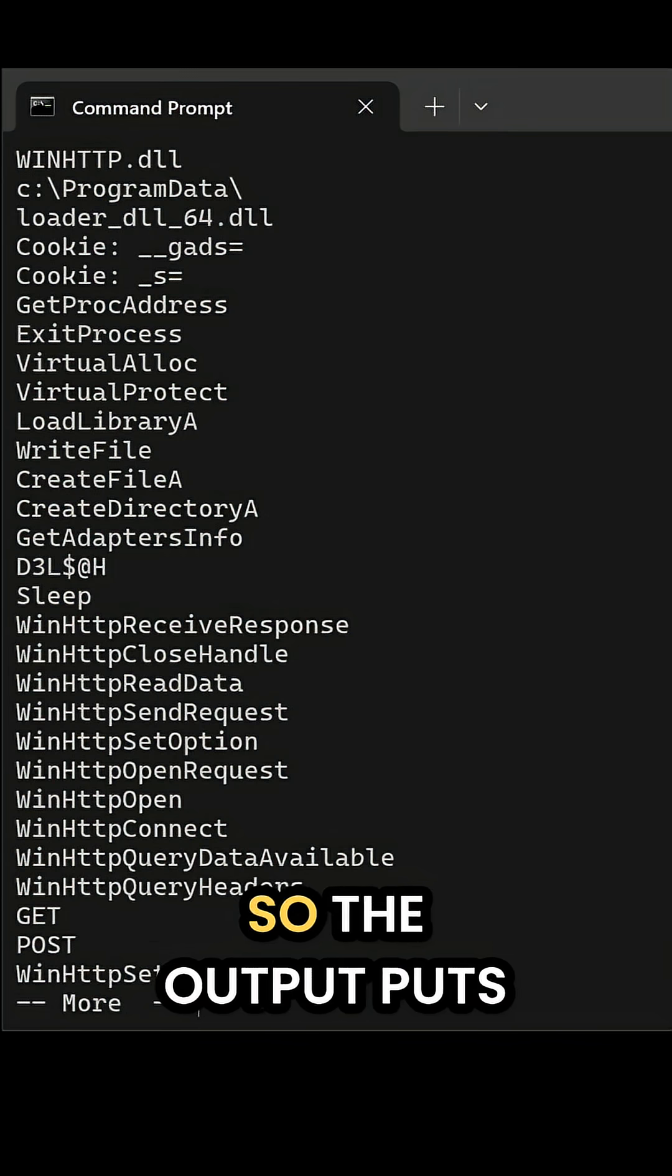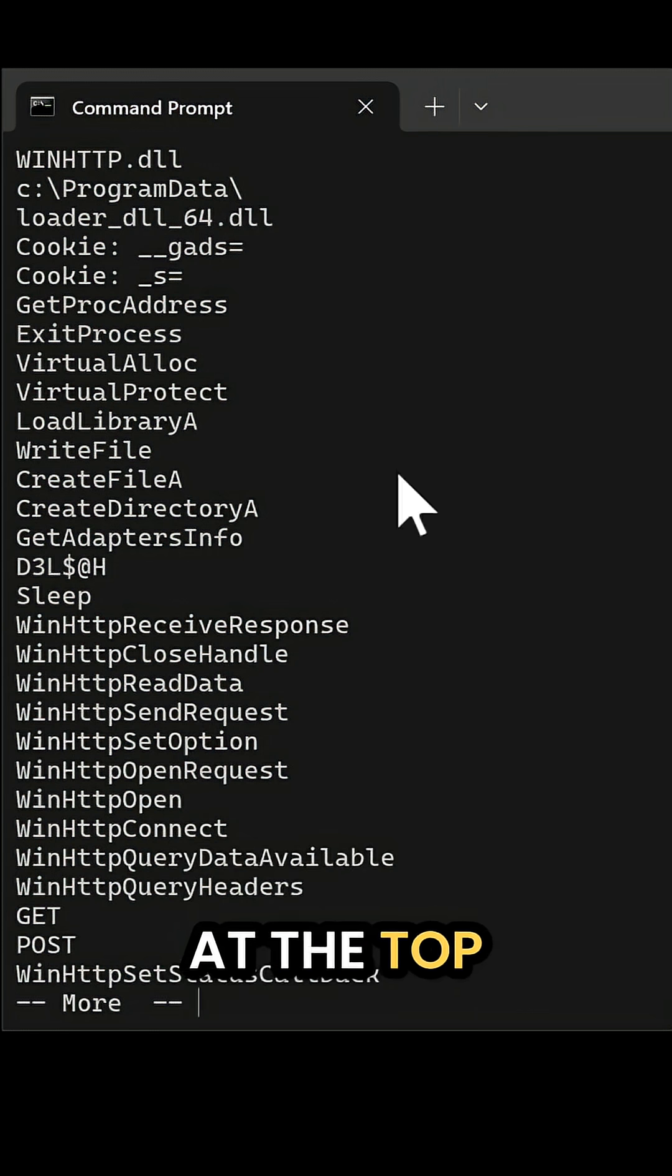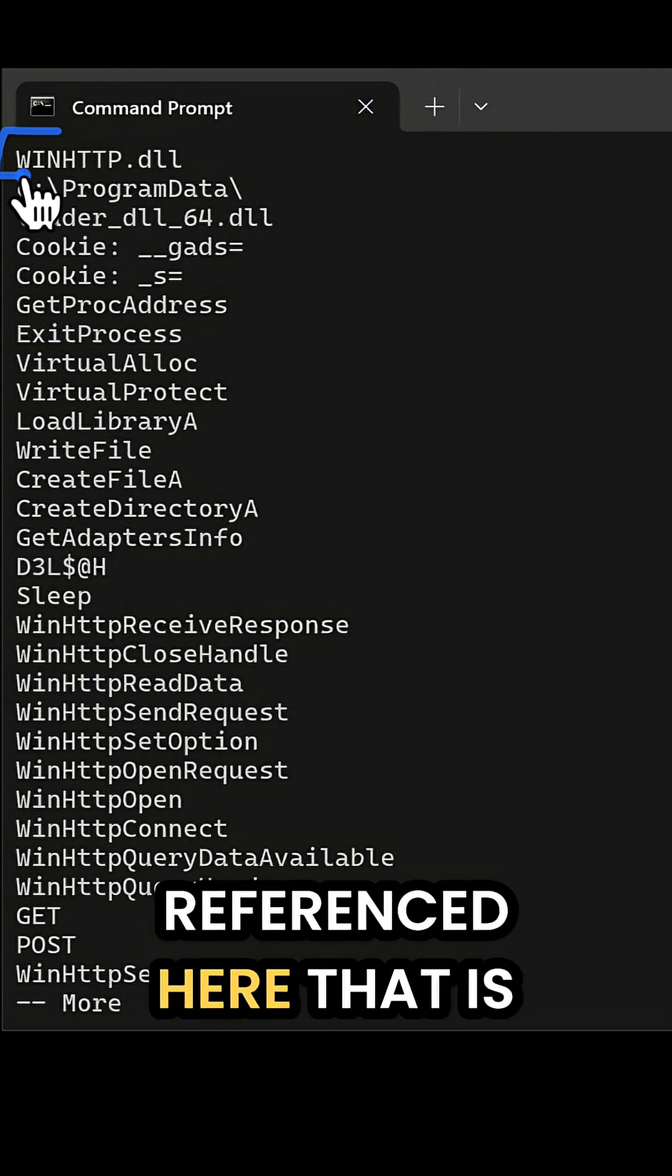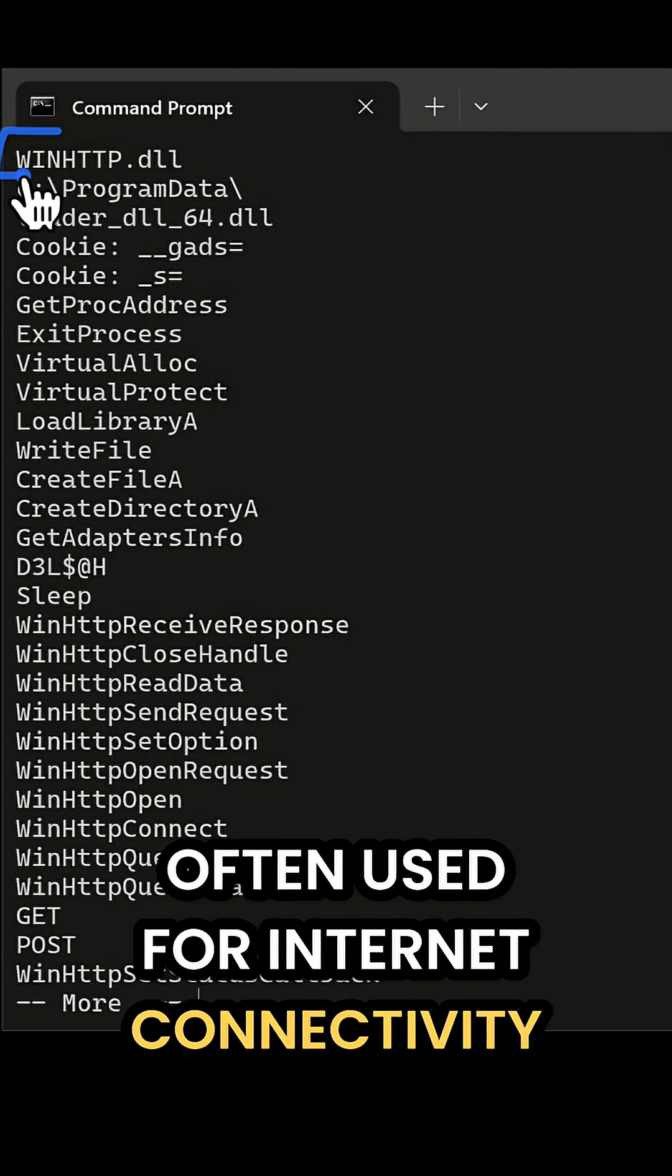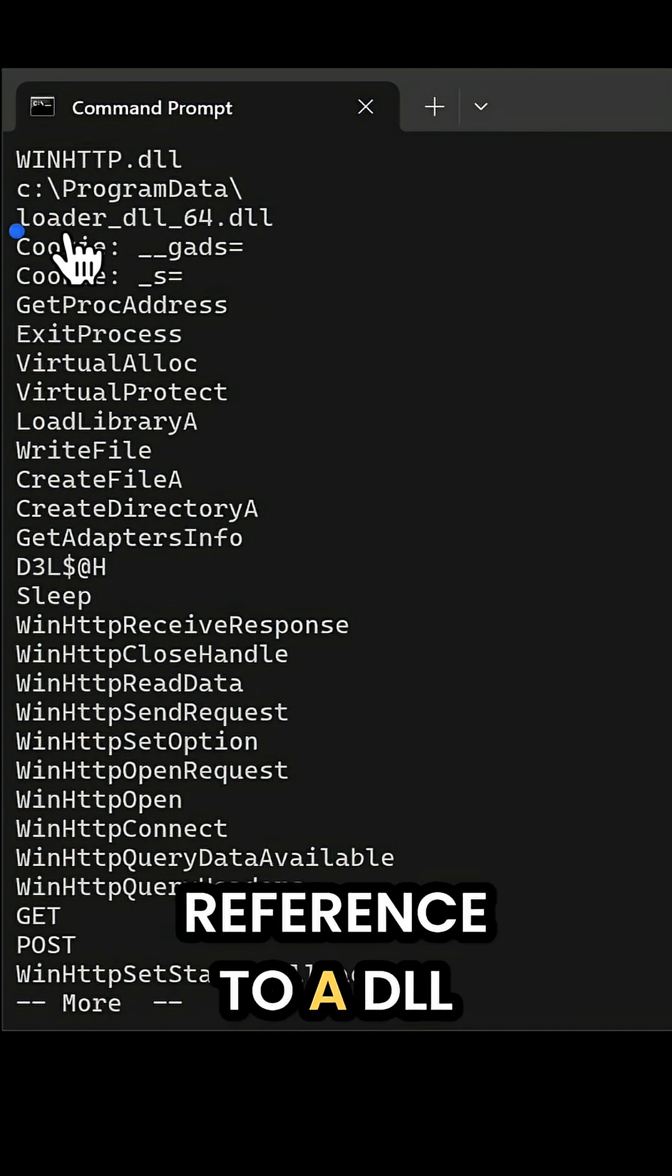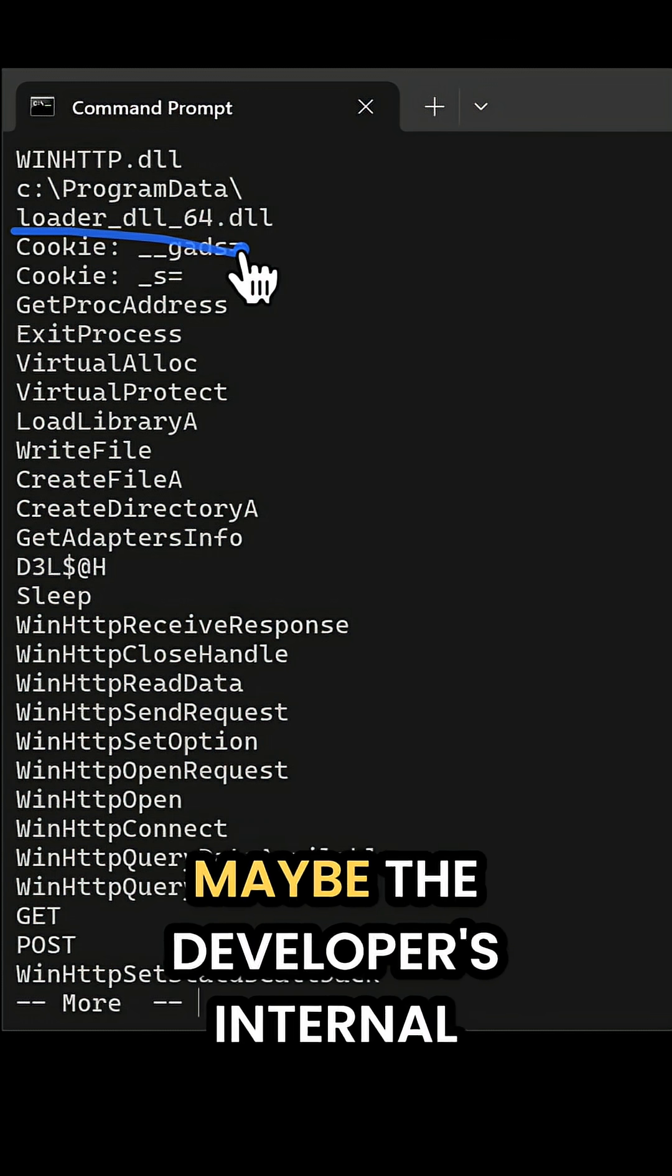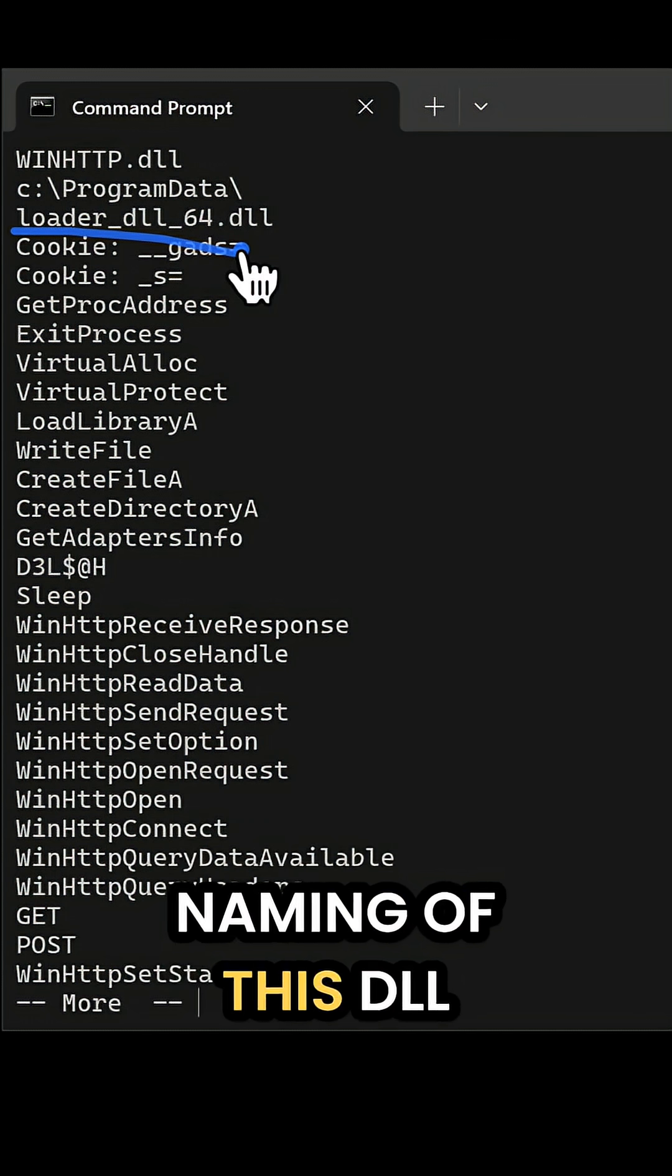So the output puts the most relevant strings at the top. For example, I see a DLL referenced here that is often used for internet connectivity. I also see a reference to a DLL name here that could refer to maybe the developer's internal naming of this DLL.